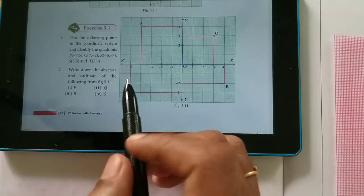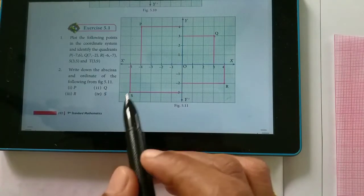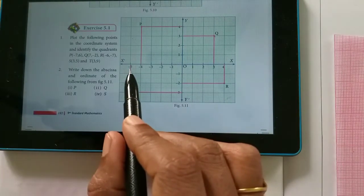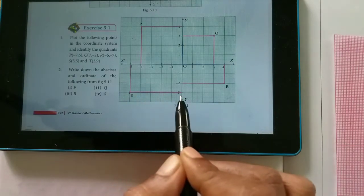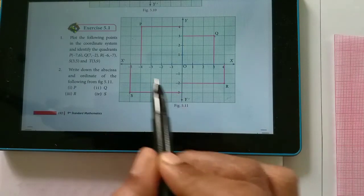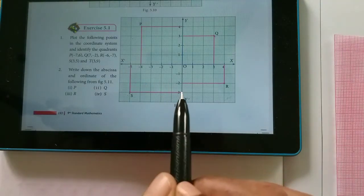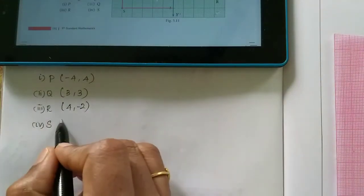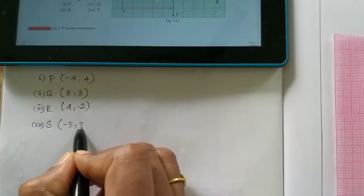Next, s is the point. The x-axis is minus 5 and the y-axis is 3. So, s is minus 5, 3.